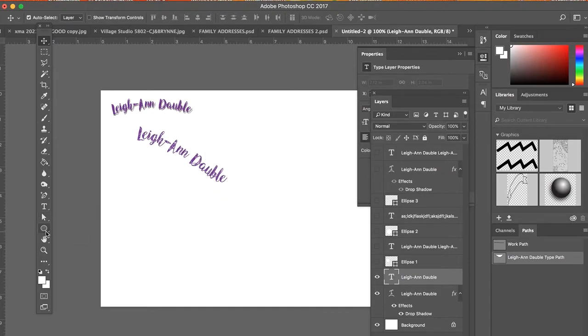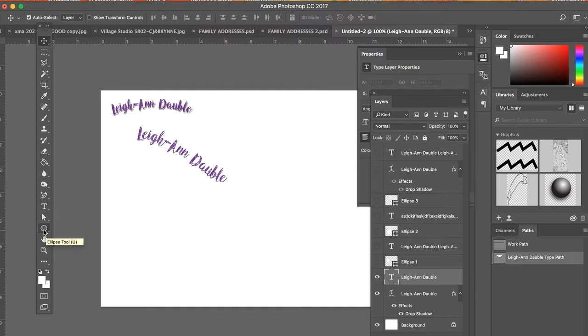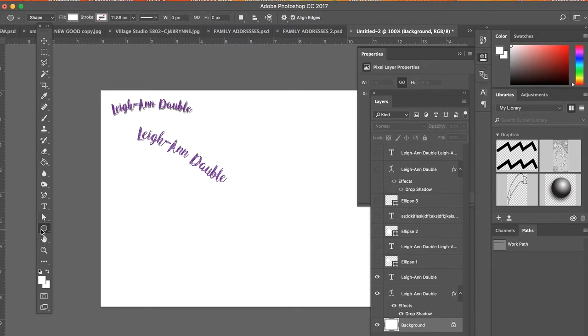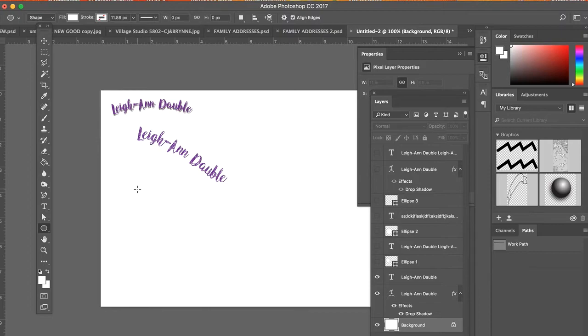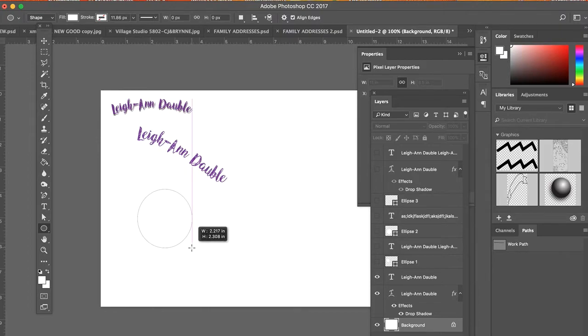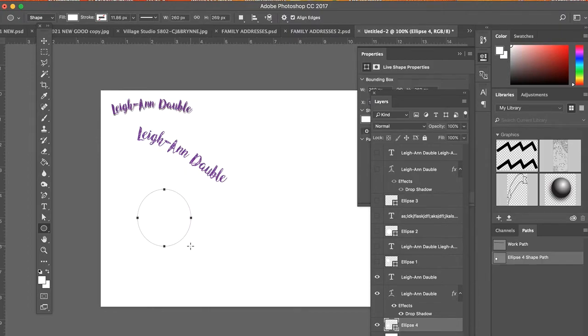You can also do this with the shape tool. So now I'm going to pull up an ellipse. So you have all these different shapes. You can even do custom shapes. I'm going to create an ellipse or oval or a circle.